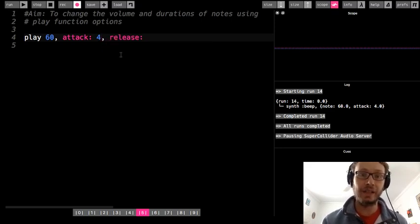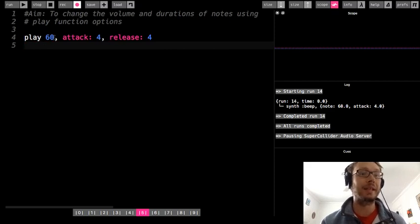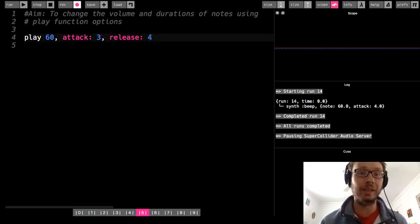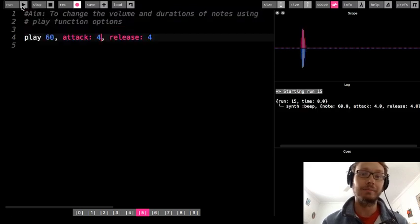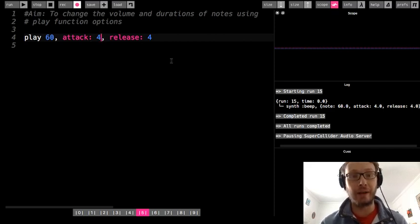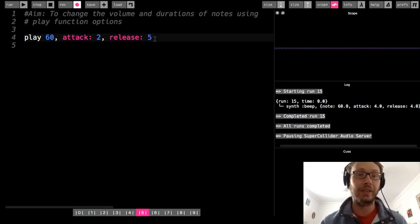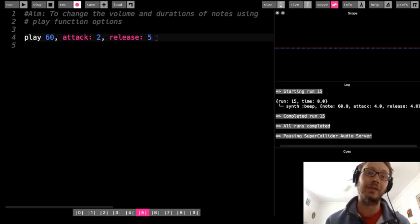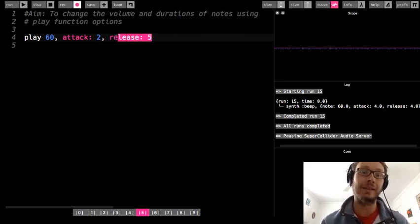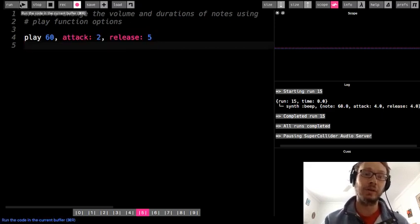We can actually have a note fade in and out, but we have to make sure that is all on the same line — so play, comma, attack four, comma, release four. The note faded in for four and then it faded out for four. I could make the note fade in for a different length than it fades out — here it's going to fade in for two beats and release for five beats. To know how long the whole note is going to last, we just add these two numbers together: two and five equals about seven beats altogether, so it has a shorter fade in than a longer fade out.